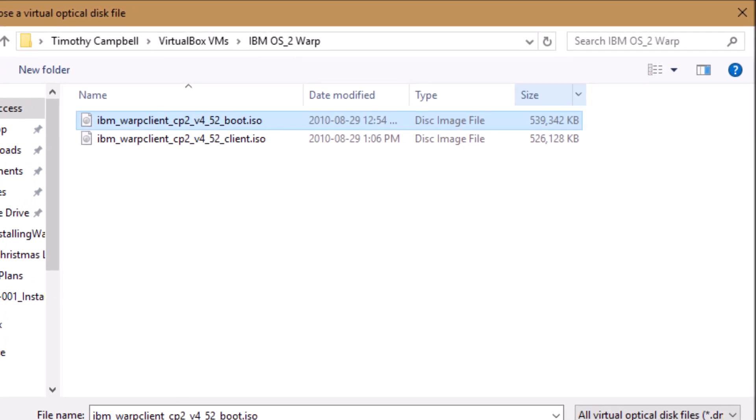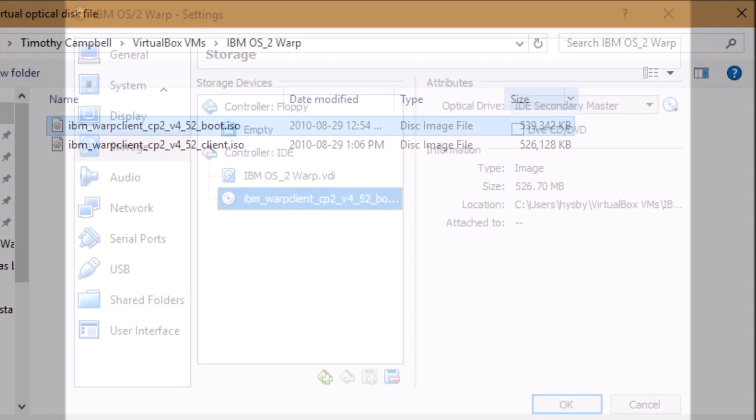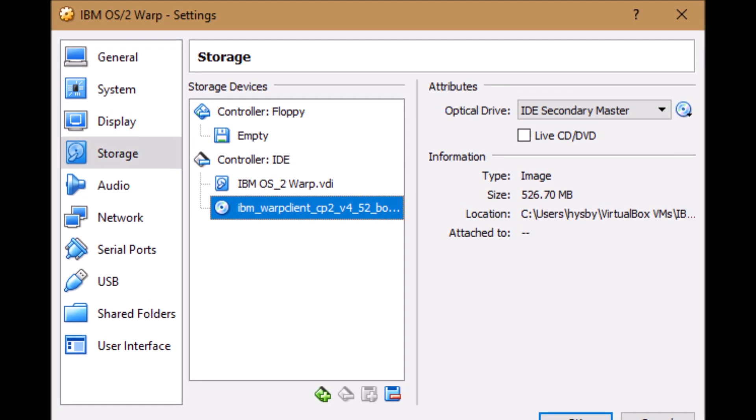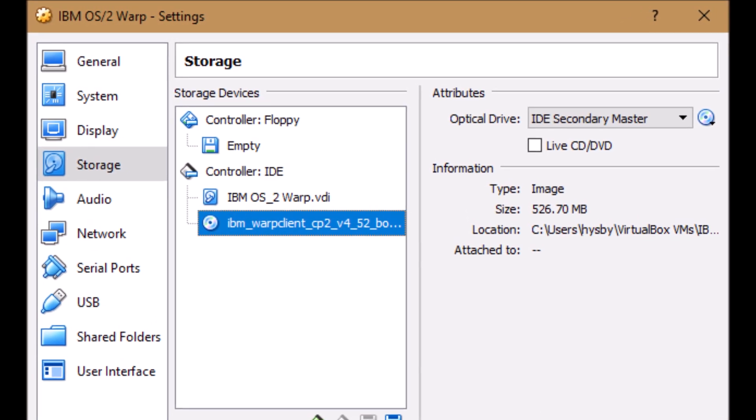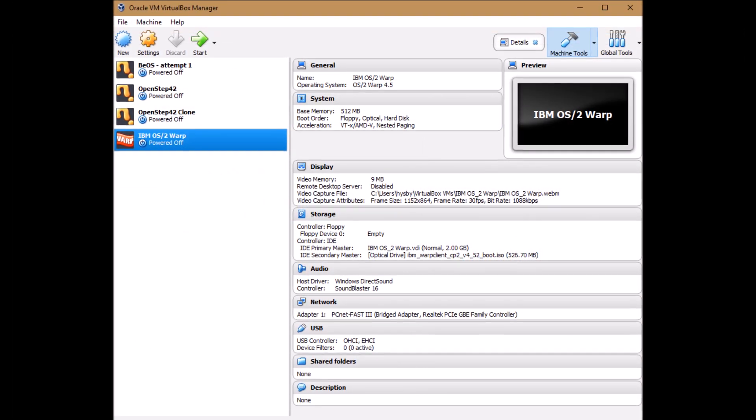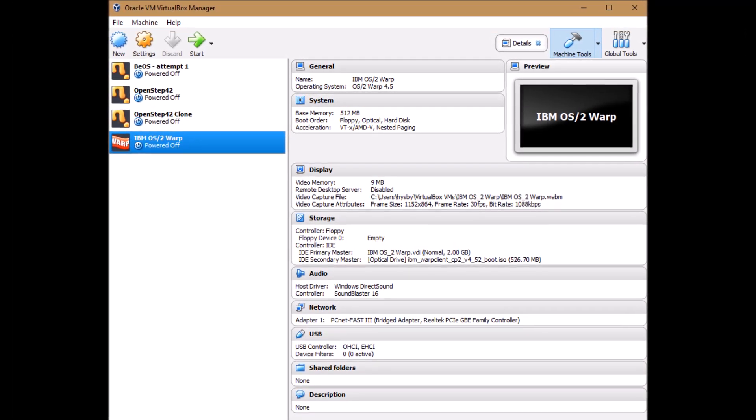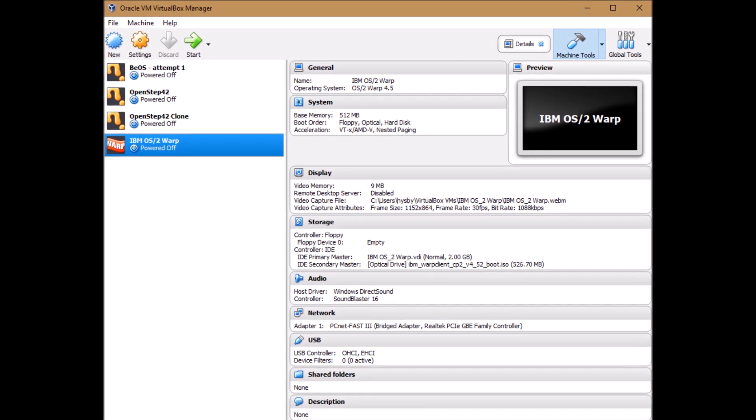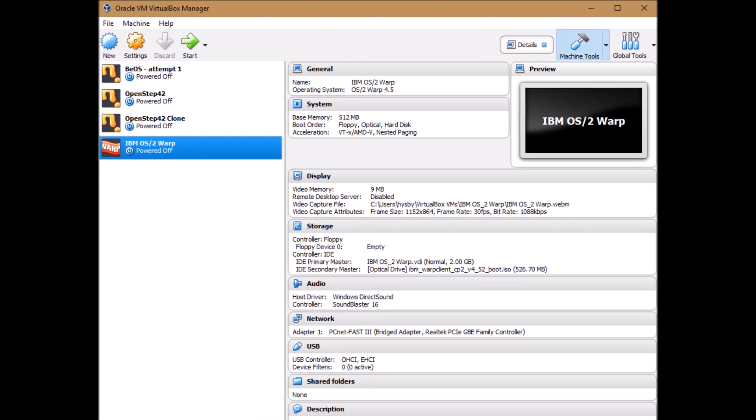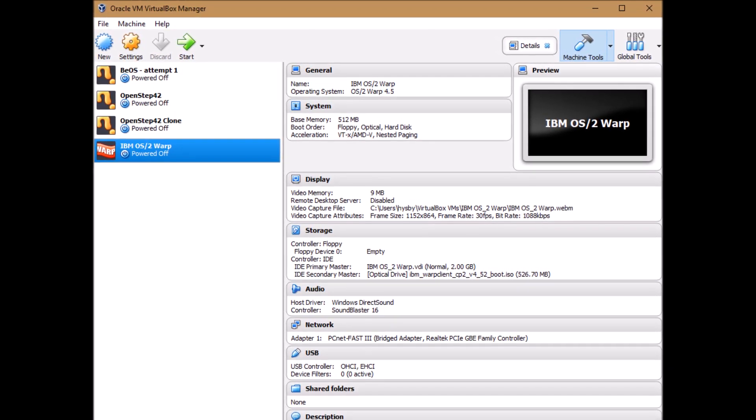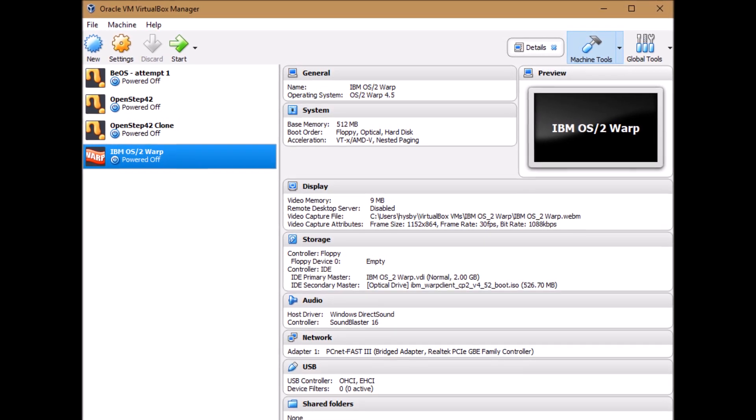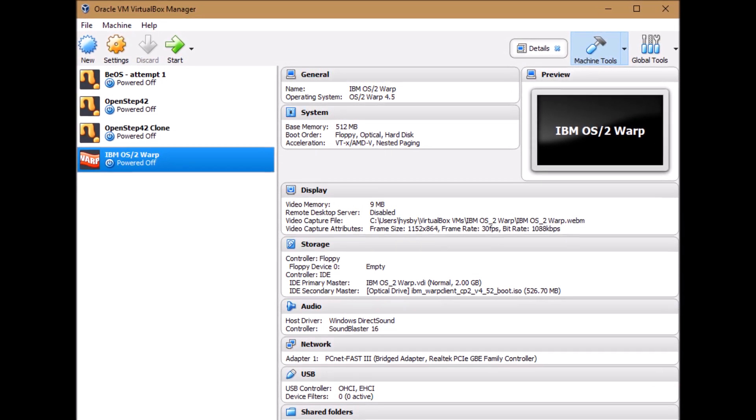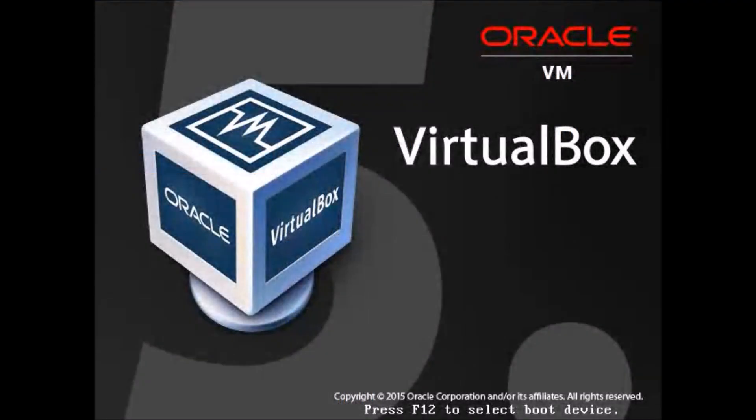From then we can just click OK and there we are back at the main screen and we're ready to go. At this point if you're using a real computer you would just plop the boot CD in and power it up. Or if you're using VirtualBox you can highlight your IBM OS/2 Warp virtual machine and click on start.